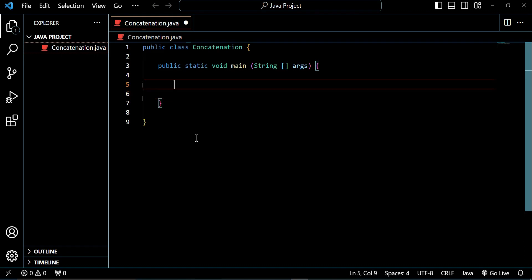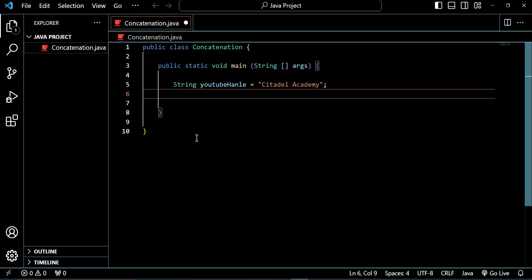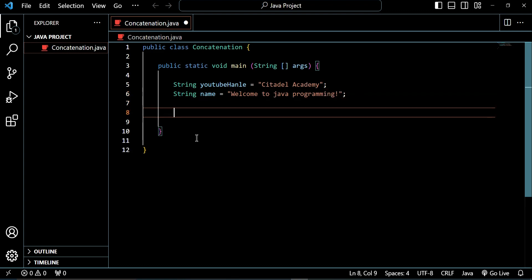Let's go ahead and create a variable. Let's say string youtubeHandle equal to Kiteda Academy. And then let's create another string — let's say string name equal to welcome to Java programming. Then a semicolon. And then let's go to system.out.println — let's say youtubeHandle — and put our semicolon.